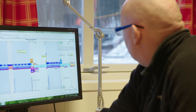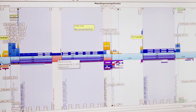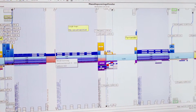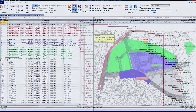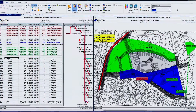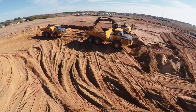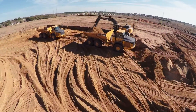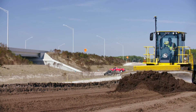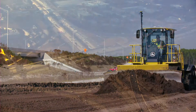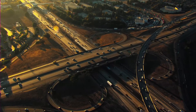Dynarode is Topcon's comprehensive software solution for construction scheduling and mass haul planning. From project inception and the bidding process to actual production follow-up, Dynarode's modules provide benefits for all project phases, increasing speed, accuracy and efficiency.